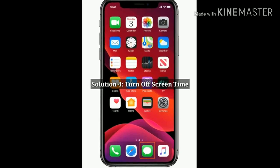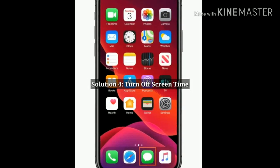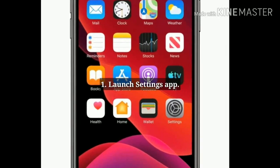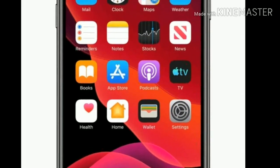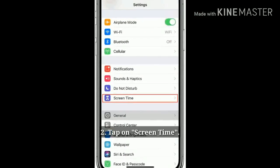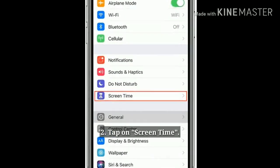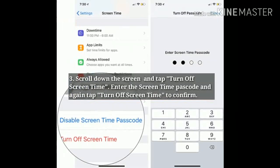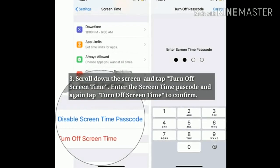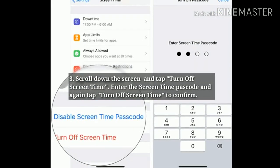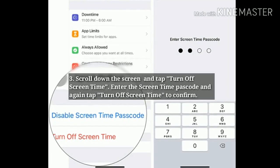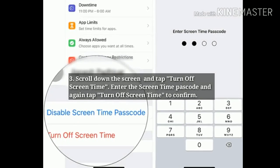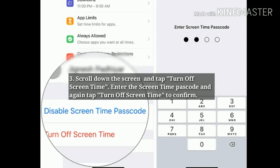Solution 4: Turn off Screen Time. First launch the Settings app, next tap on Screen Time. Scroll down the screen and tap Turn Off Screen Time. Enter the Screen Time passcode and again tap Turn Off Screen Time to confirm.